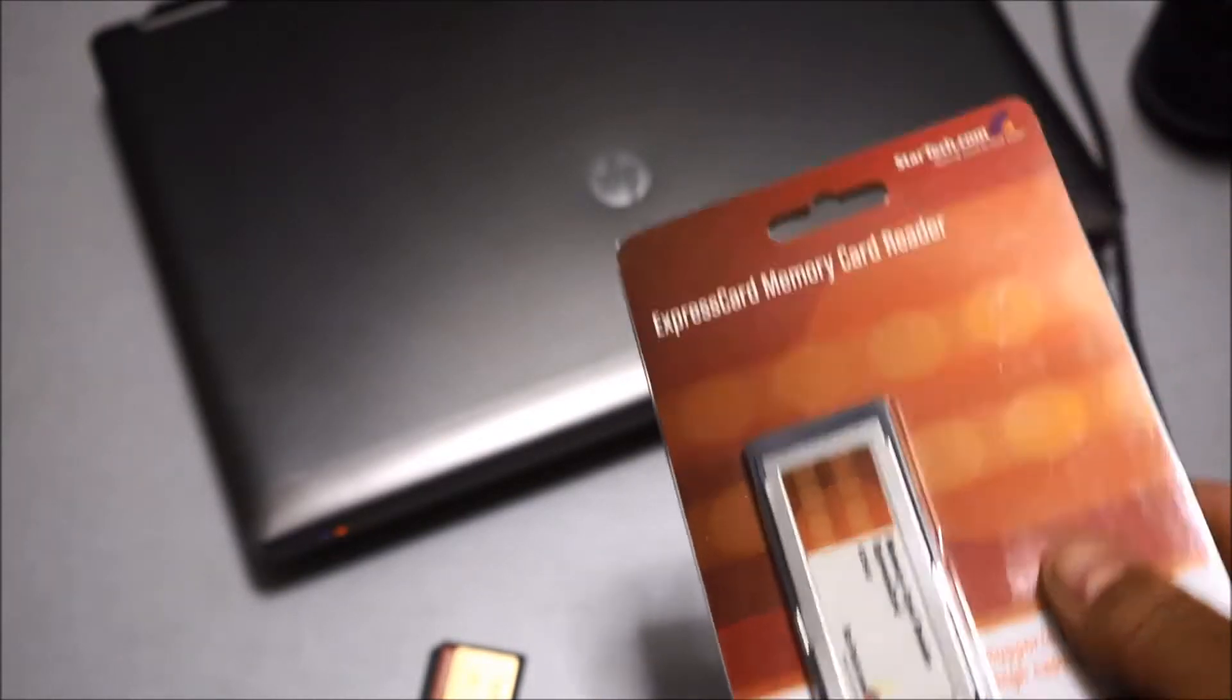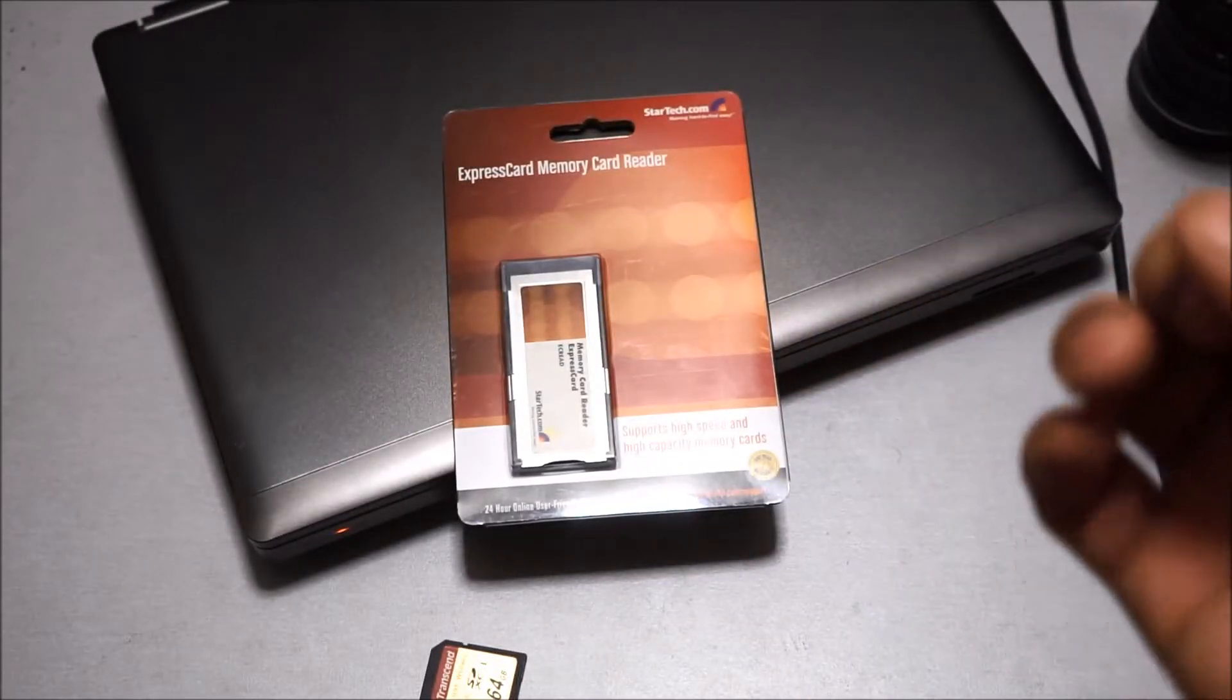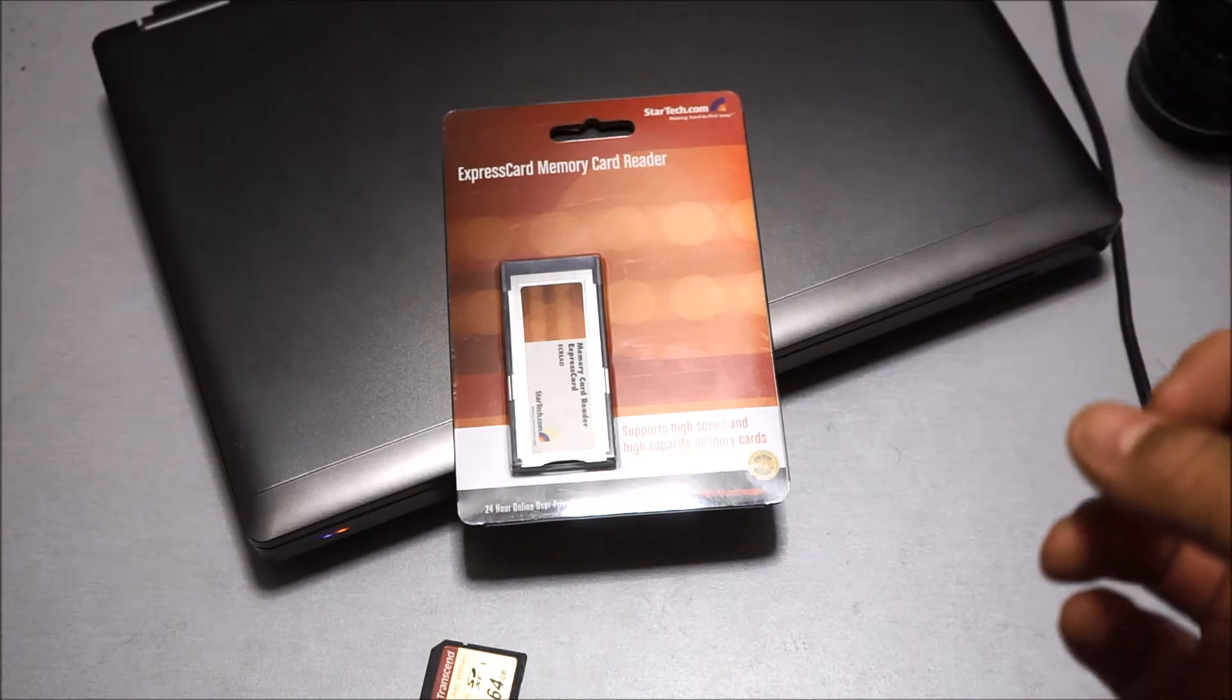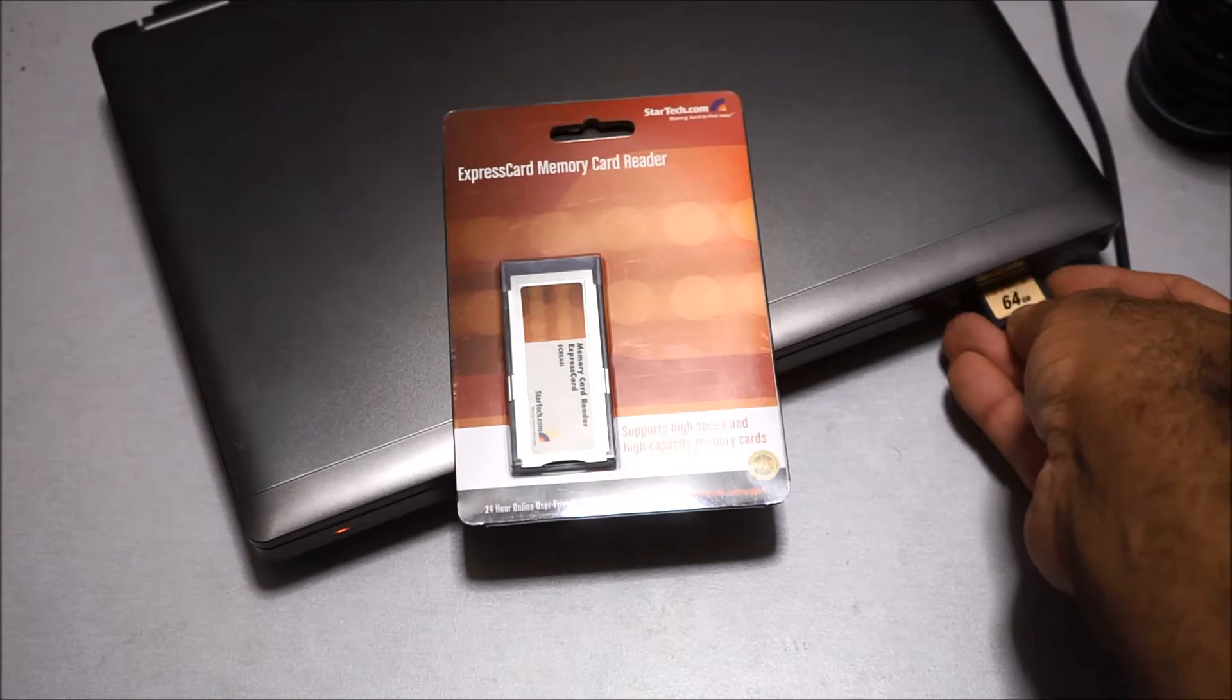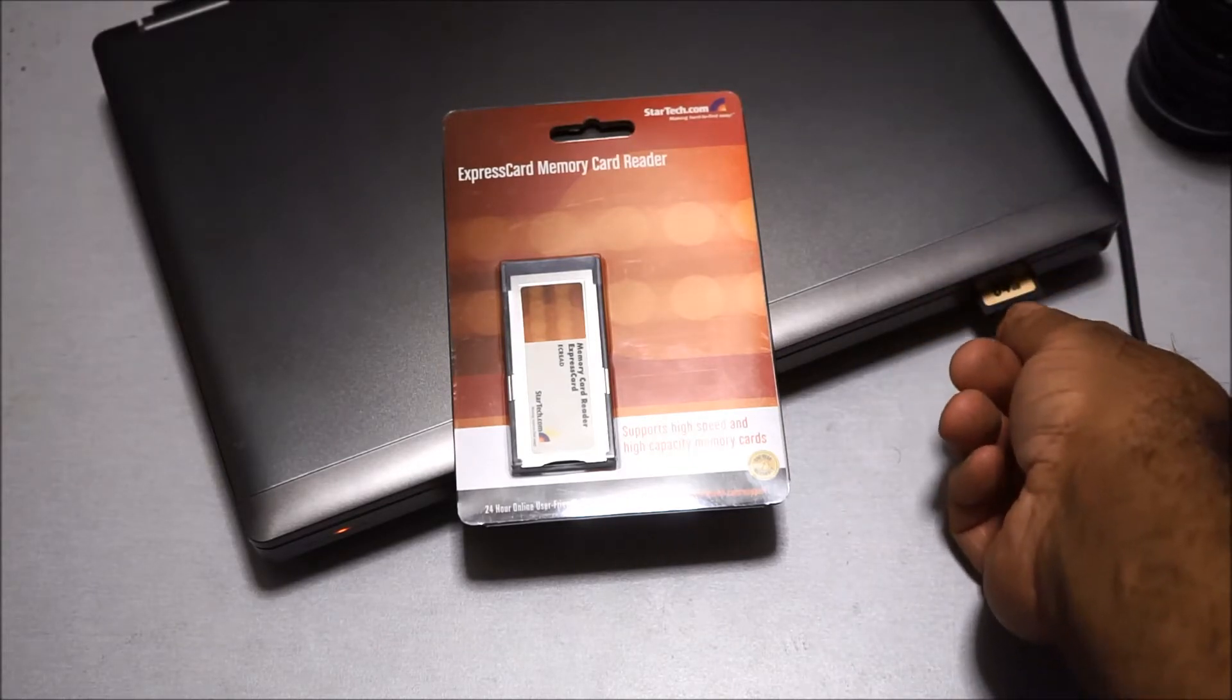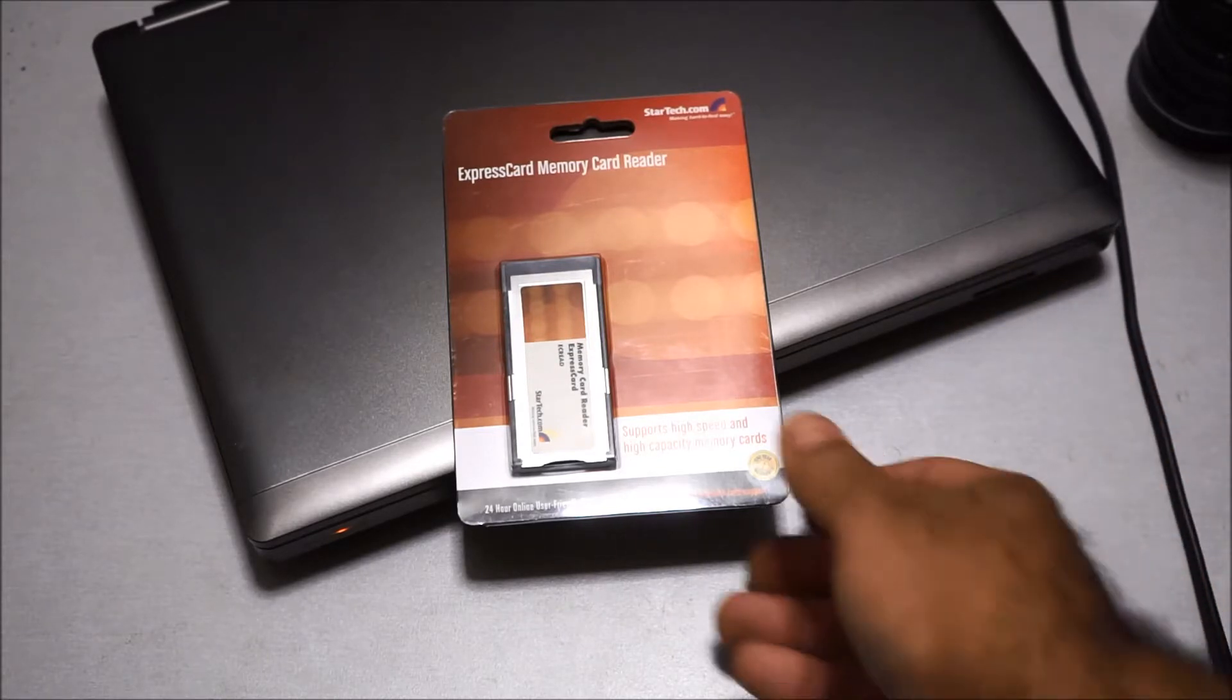I actually purchased this because my card reader in this laptop, the eject mechanism actually broke. It still works but it's really hard to remove the card because the card does not pop out when you press it, it just stays in.